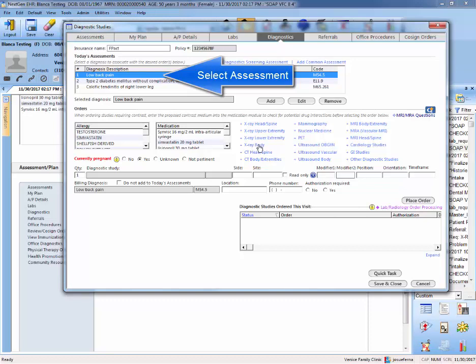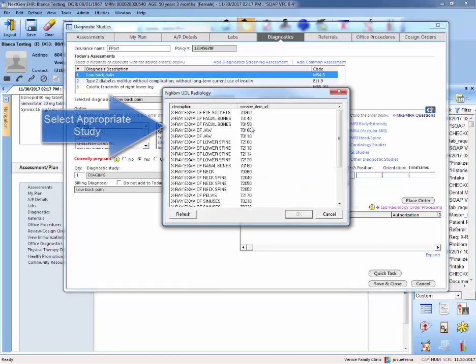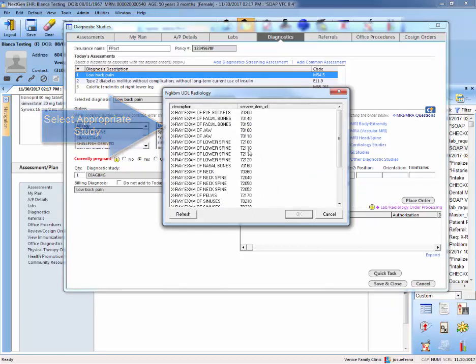And let's say that you're going to do an x-ray of the spine. So let's say that you're going to do an x-ray of the lower spine, the 72110.